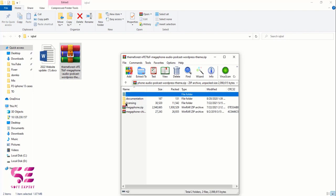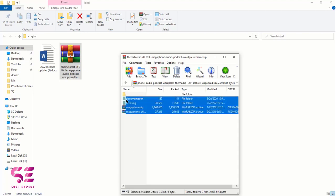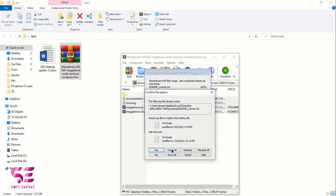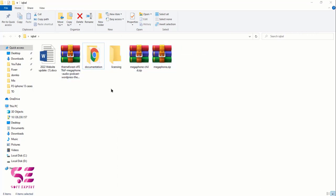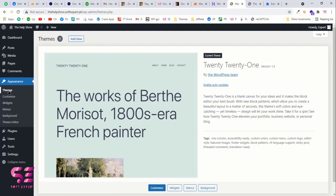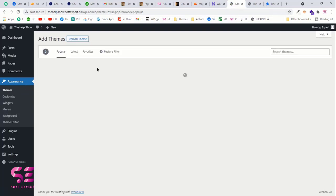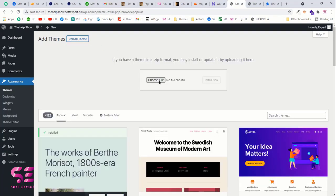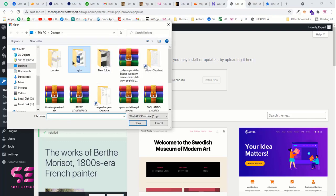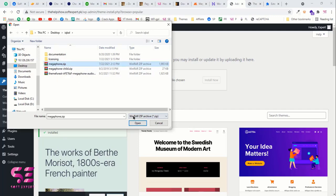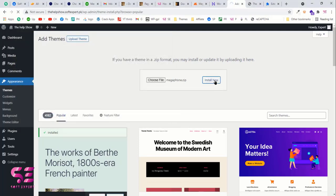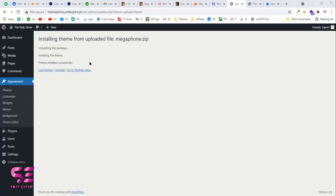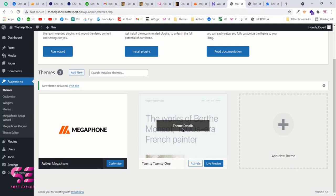Extract the main theme file — just drag it to extract it. Then we'll upload this theme to our WordPress dashboard. Go back to the dashboard, make sure you're on the Themes page, click Add New, then Upload Theme. Choose the file we just extracted — the Megaphone theme — select it, open it, and click Install Now. The theme will install successfully, then activate it. You can then delete the remaining default theme since we only need one theme.